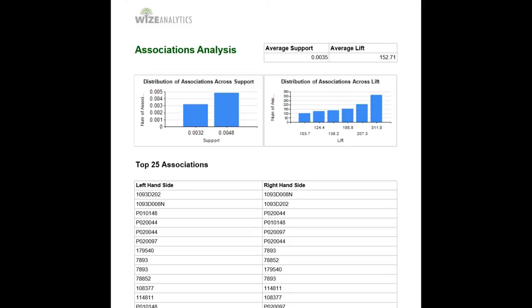The association analysis is also called market basket analysis, and the aim of the association analysis is to identify those items that are most commonly purchased together.